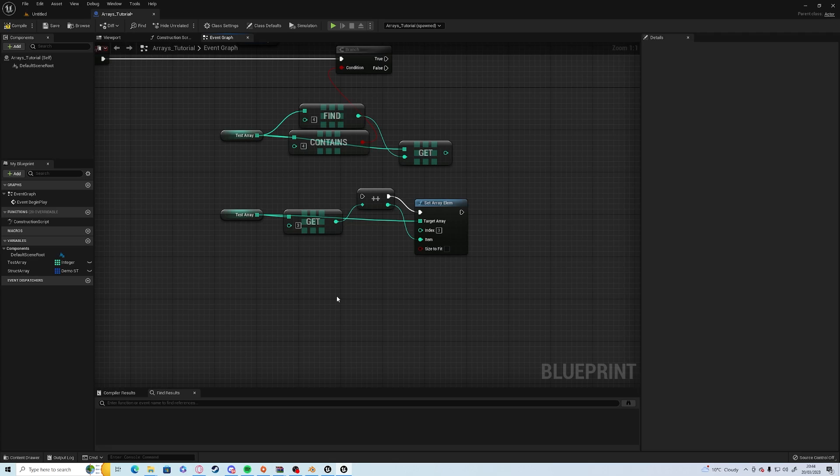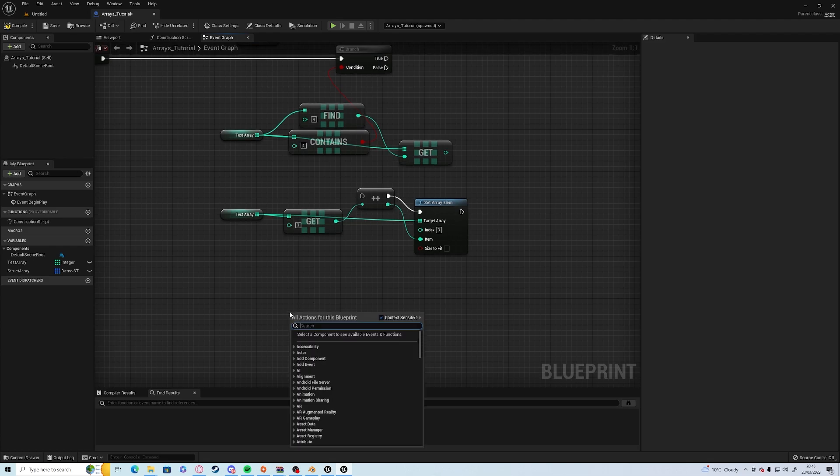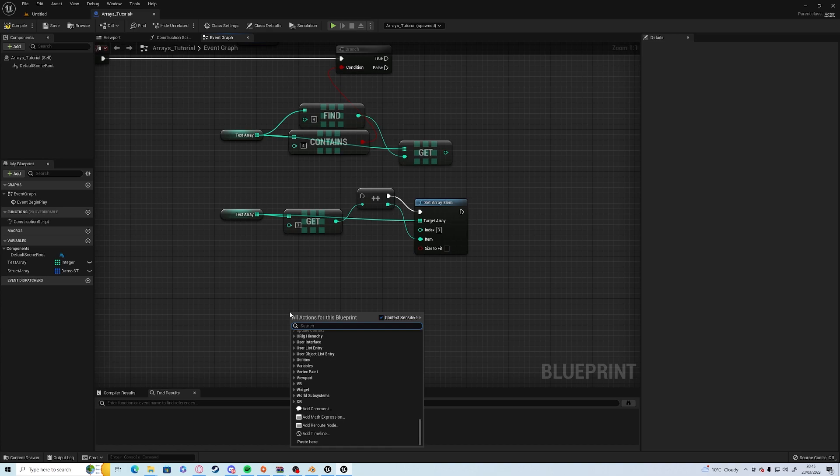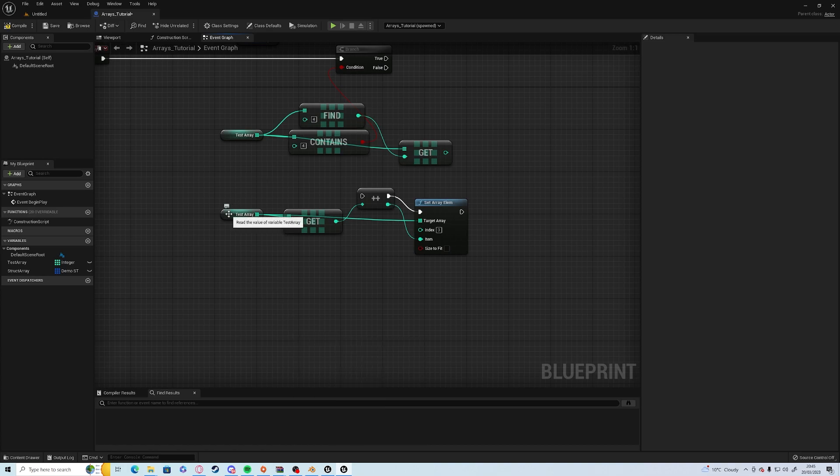Another important node, which is a new one for UE5, is the random array element node. You used to be able to grab a random element purely by doing it the long way,